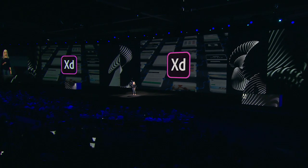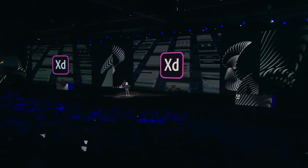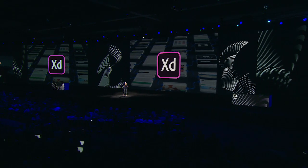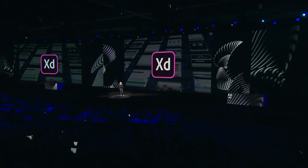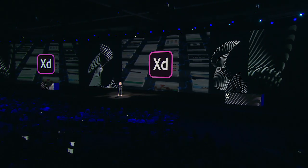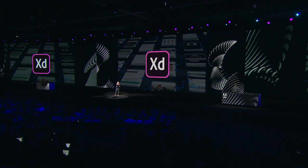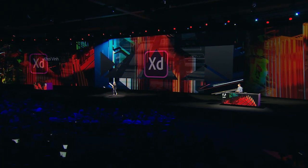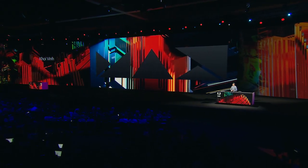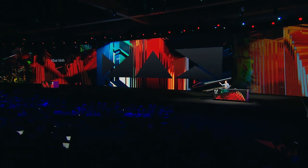Okay. So the XD team has been heads down, focusing on some amazing new enhancements for both design systems and collaboration. And to see just how amazing, here's Khoi Vinh to show you. Khoi. Thanks, Jamie. That's my boss.